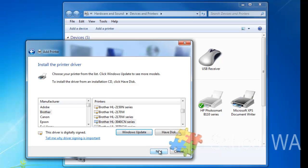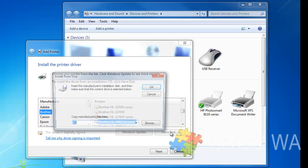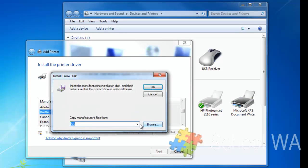Now I can choose the printer from a list. If the printer isn't in this list, then all you need to do is click Have Disk and then navigate to the DVD drive.